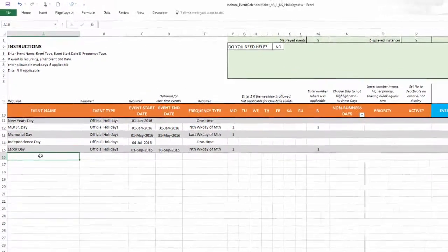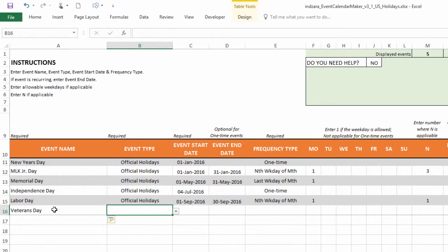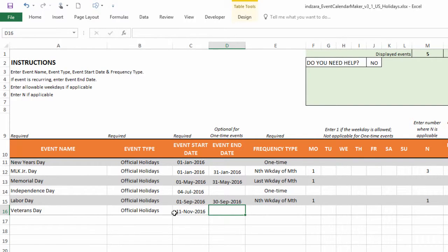So the next day I'm going to use is the Veterans Day. And this also happens to be the 11th of November straight up. And so this is easier to enter November 11th. And it's a one time.